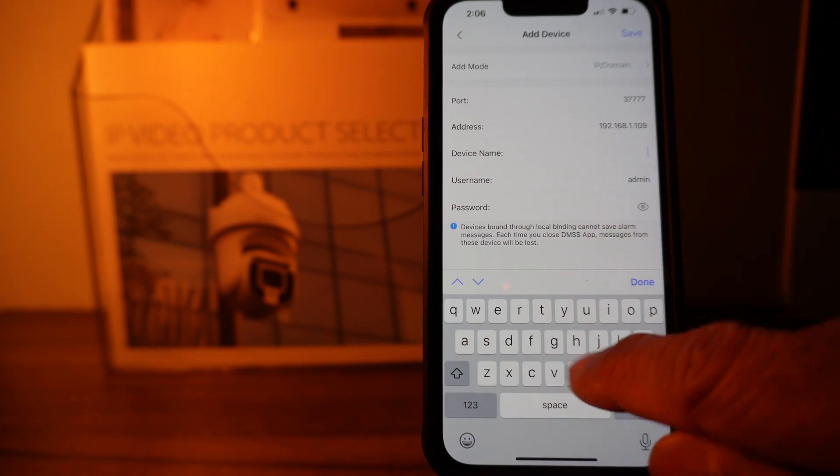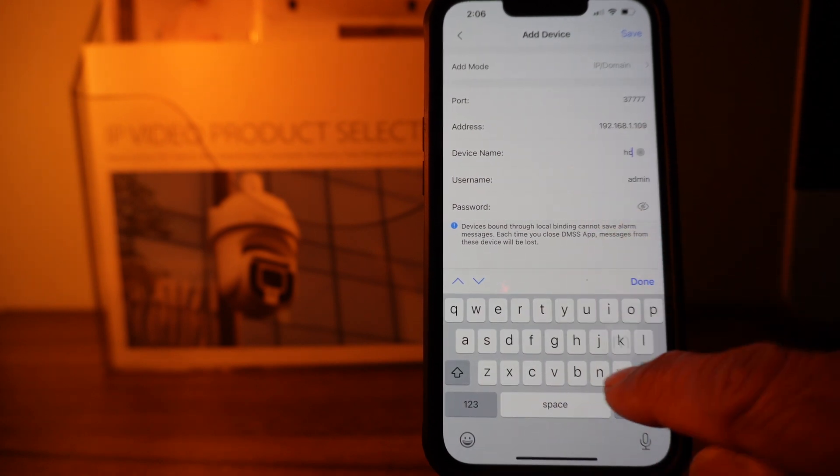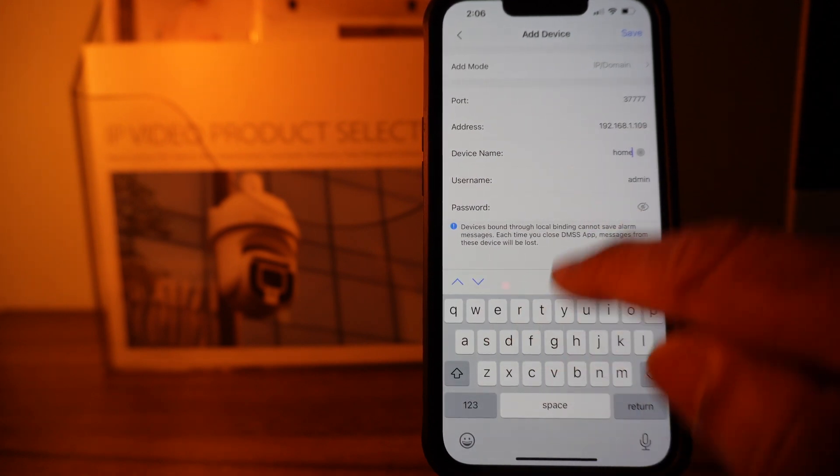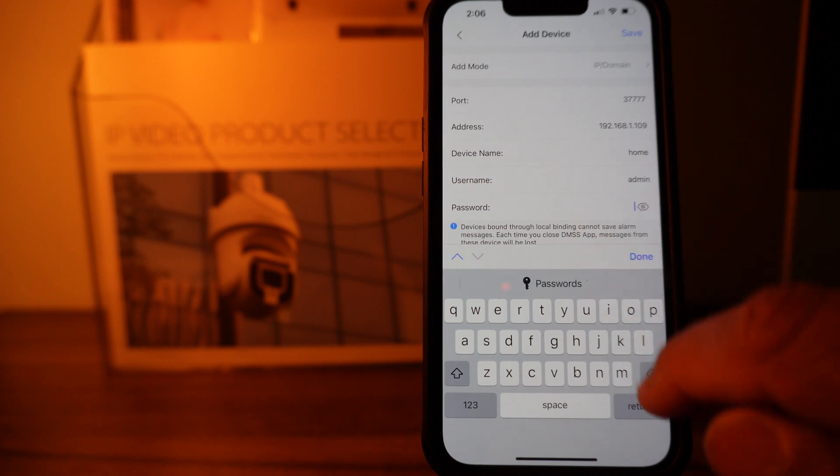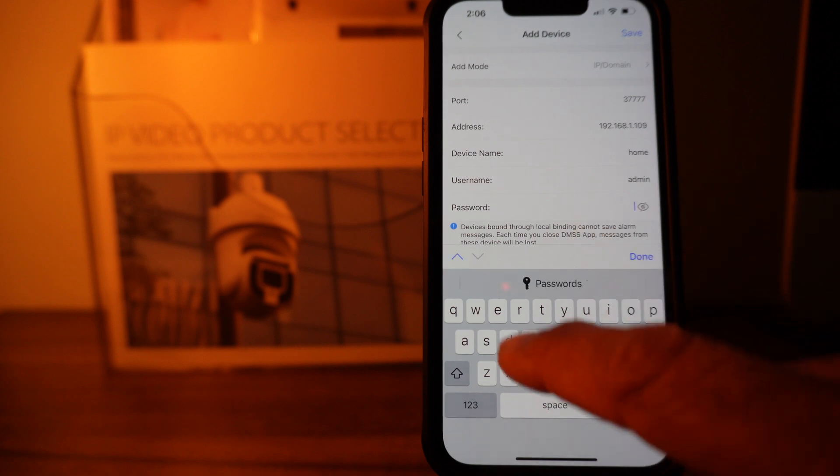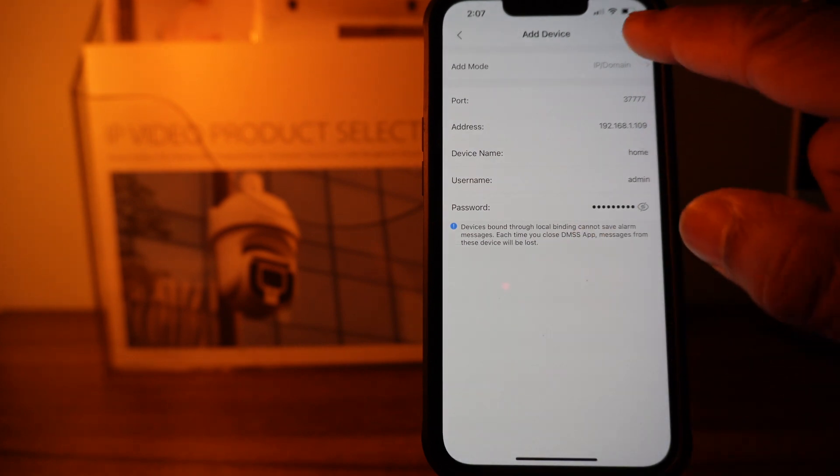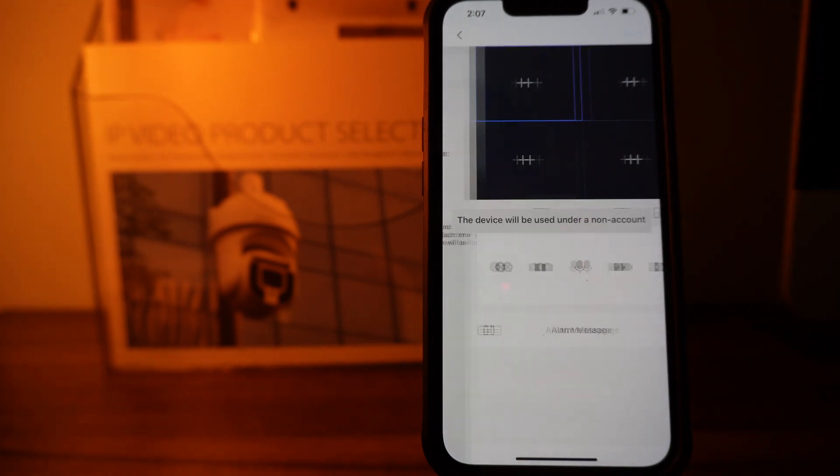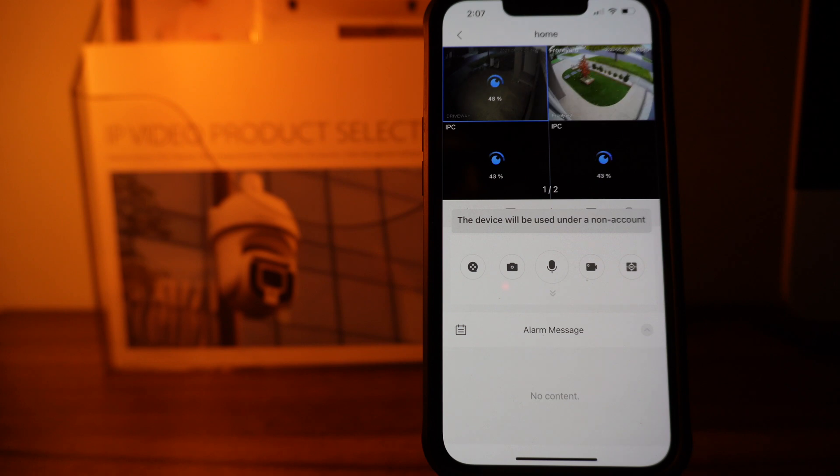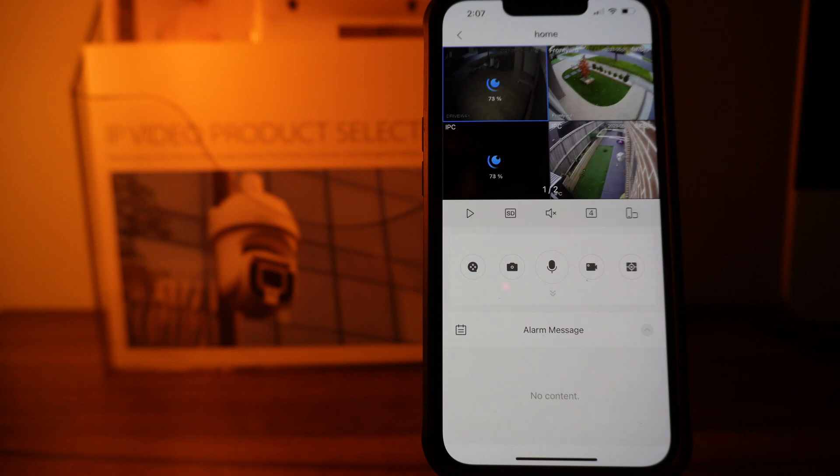Here you cannot change the add mode, so you are limited with the access. You need to be in the same Wi-Fi network to be able to view the cameras.